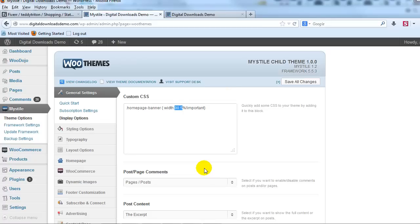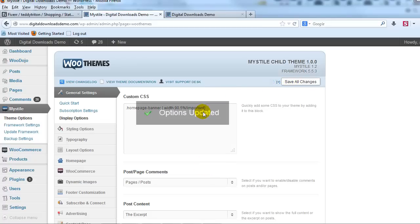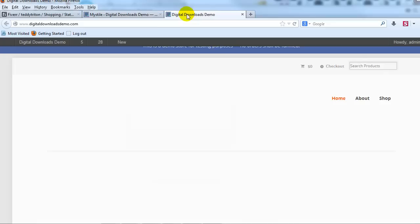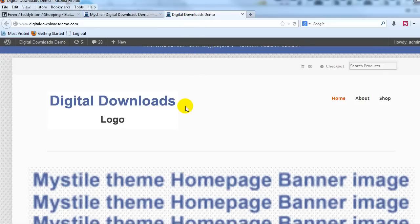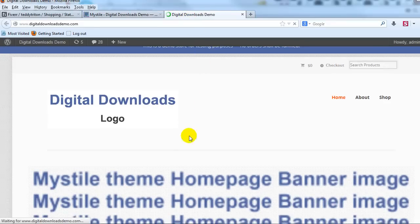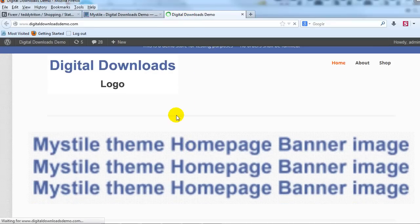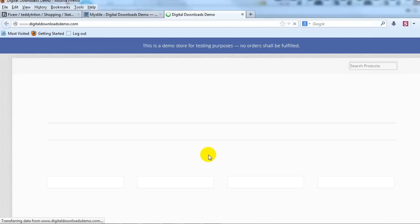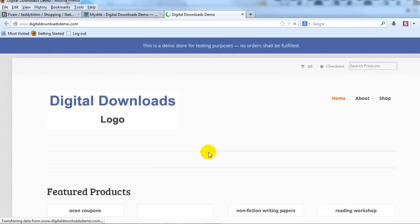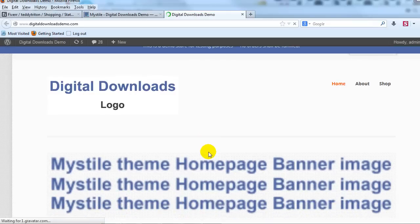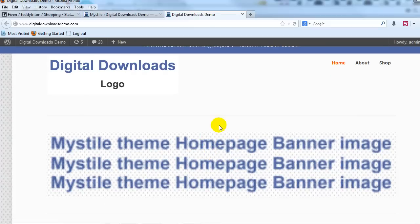So if I keep it at 90.5% and save all changes and if we go back out to the site, you'll see that it will reduce the size of this banner. You see it's a little bit smaller.